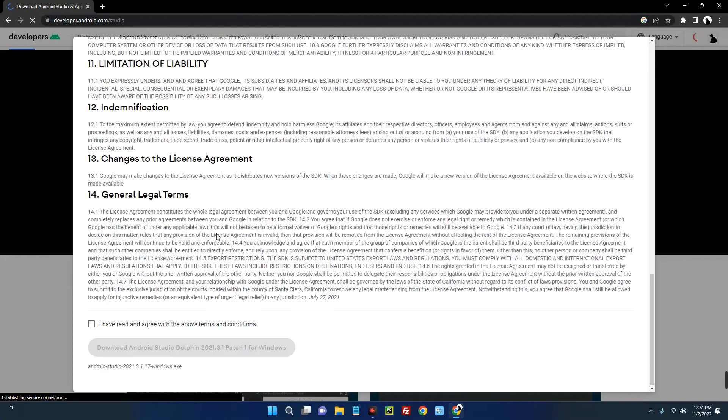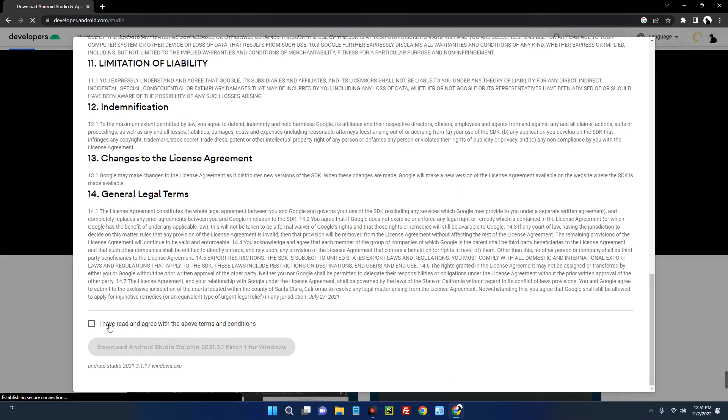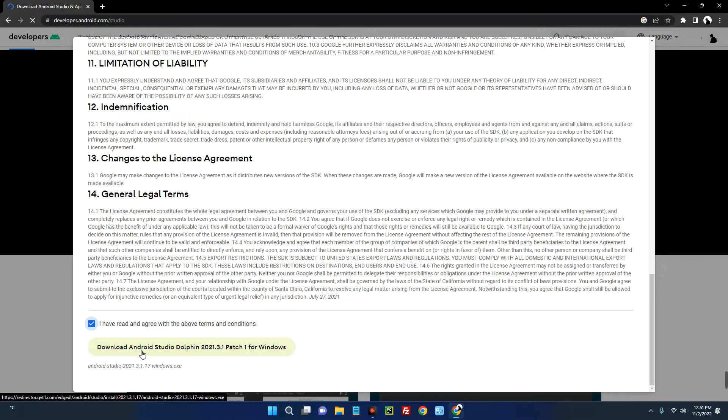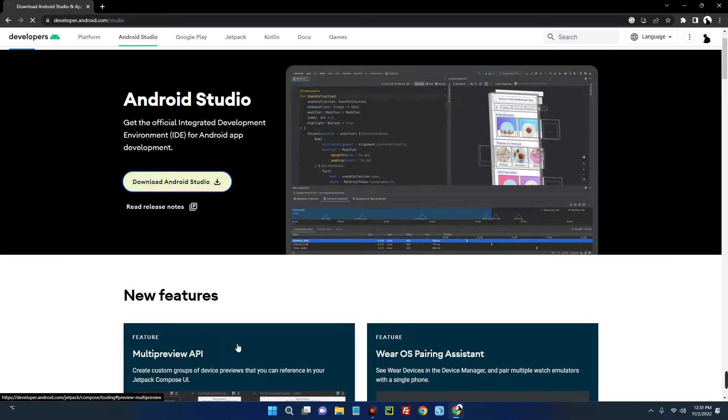Accept the terms and then click on Download Android Studio Dolphin 2021.3.1. That's the latest version as of this moment, but even if you get a more updated version, this method would still work. Let's click on that and it should start downloading.